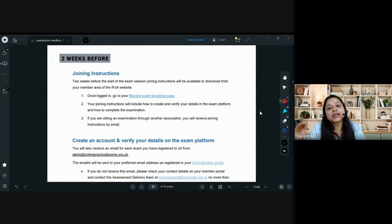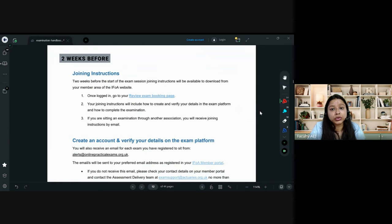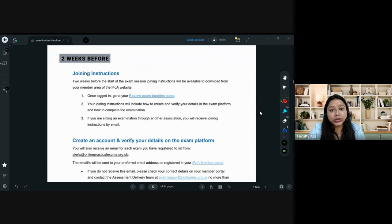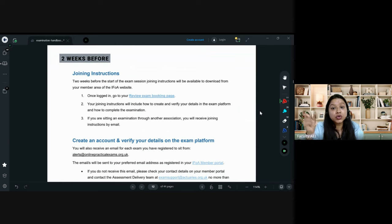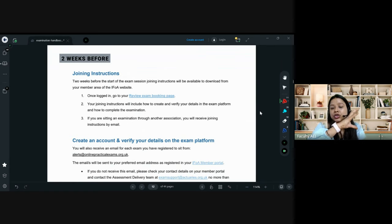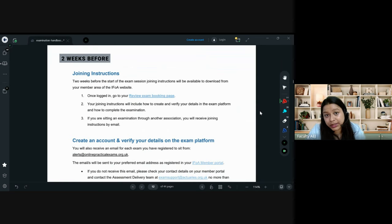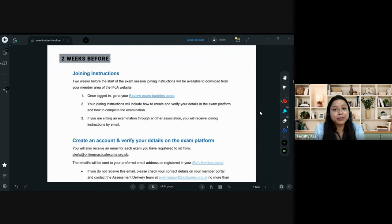Every time you log in to the examination portal — where you download and upload the exam paper — you need to enter your phone number and an OTP for two-step verification. Make sure the phone number and email in your IFOA login portal's 'My Account' section are the ones you use on a daily basis. That is how the examination platform works.